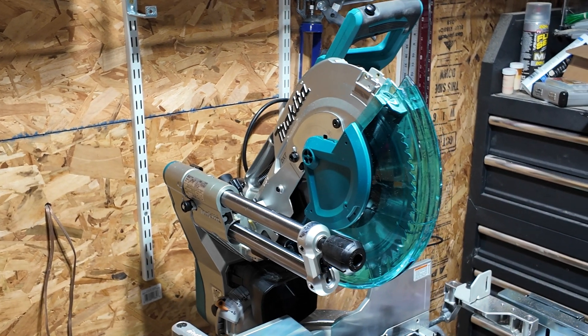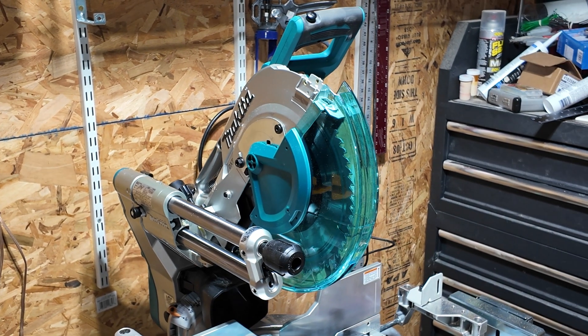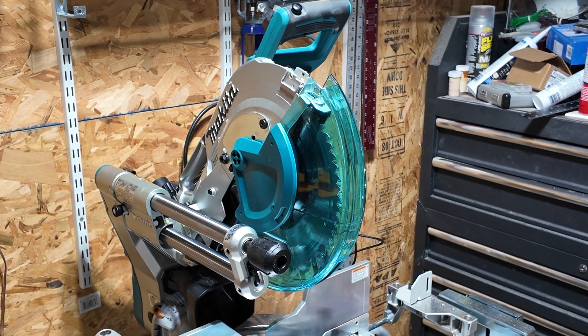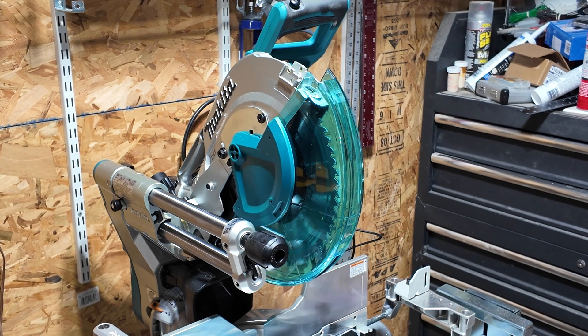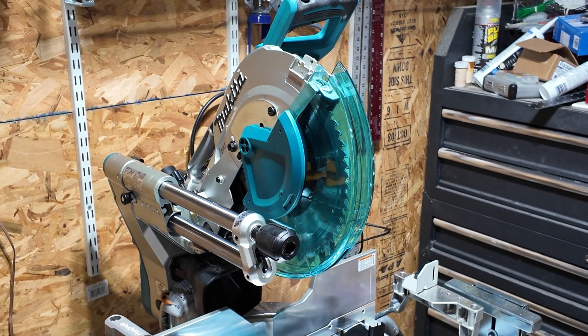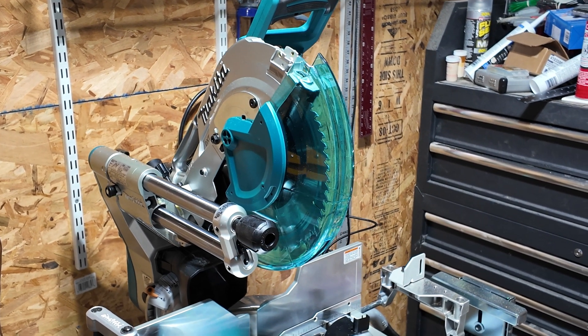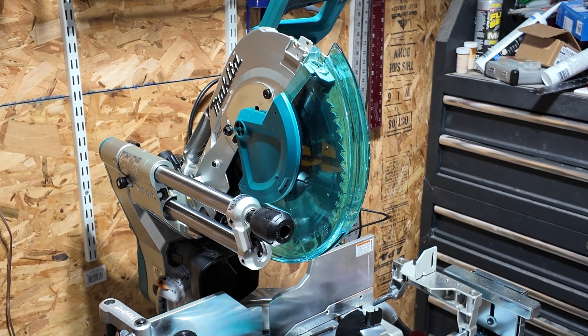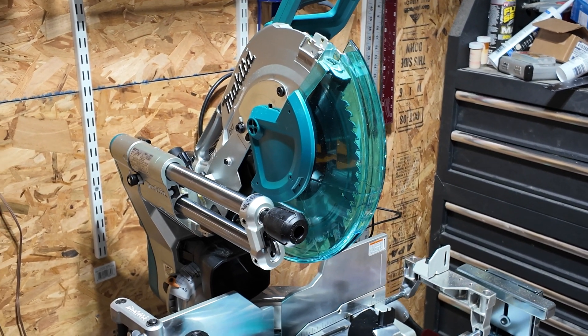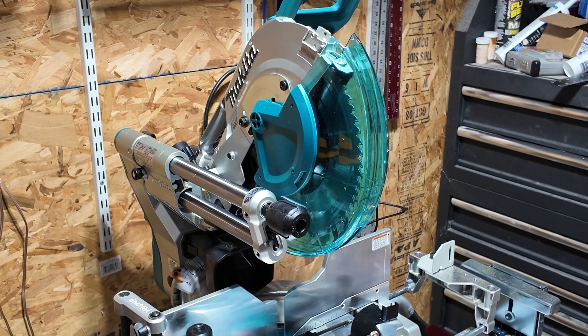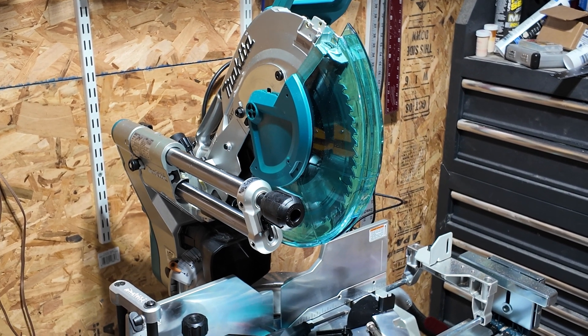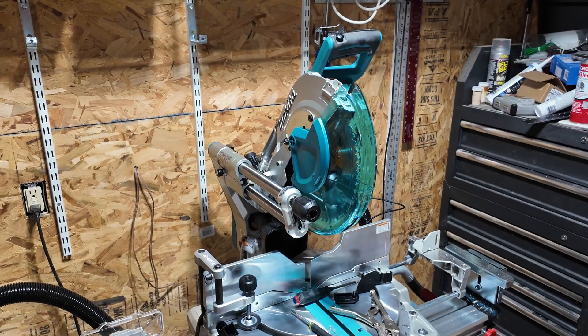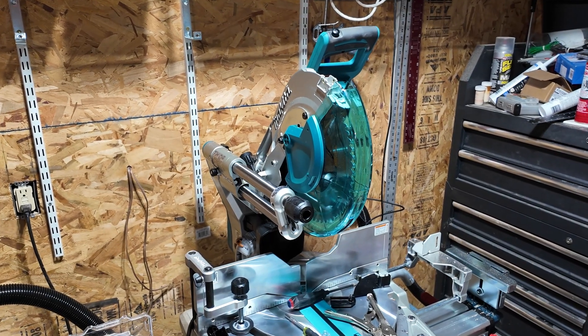Alright, I am doing the shadow box or LED swap retrofit upgrade on my Makita LS1219L. I'm already partway into this, so I'm going to catch you up to speed with where I'm at.